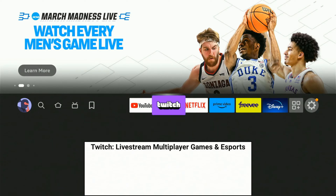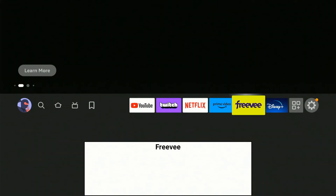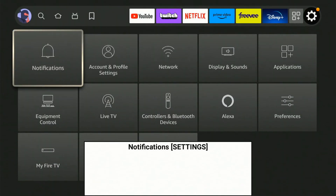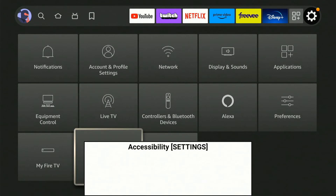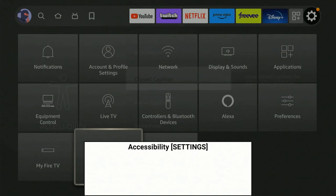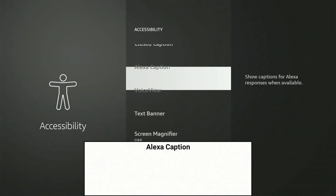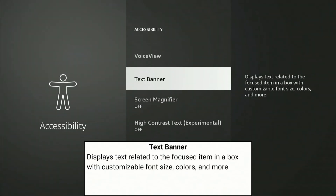If we're on the home screen here and we scroll on over to Settings and go down, we want to go to the accessibility options, which will be hard to see because the text box is covering it. So go all the way down next to My Fire TV, and we'll see the accessibility settings. Now scroll on down until we get to Text Banner.